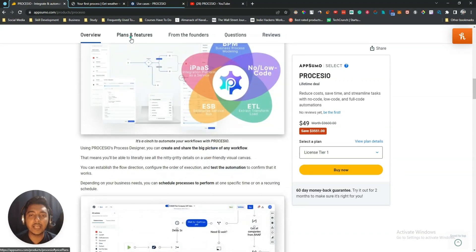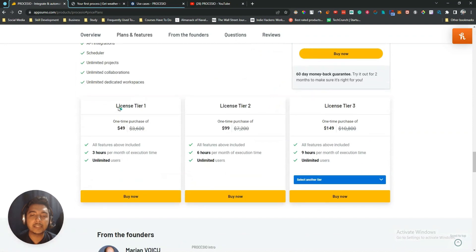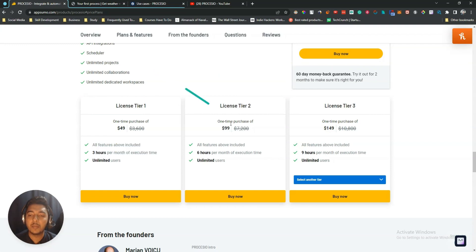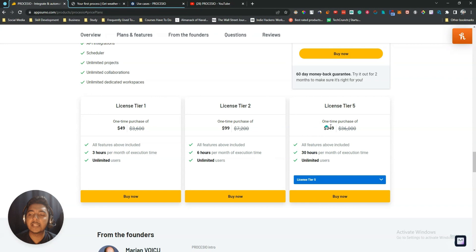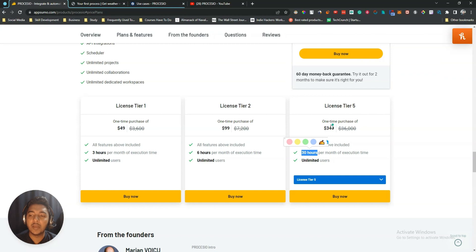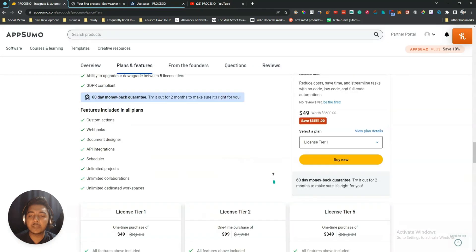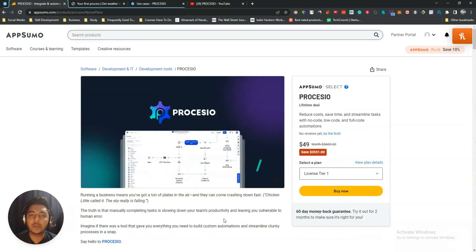They're running a live deal on AppSumo. License Tier 1 is priced at $14 and includes 3 hours per month of execution time. If you need more, higher tiers go up to 30 hours per month. You can also get at least a 10% discount — just go to the description of this video to get that deal.